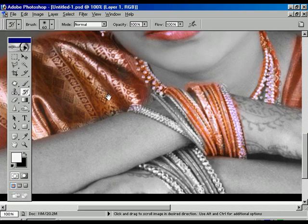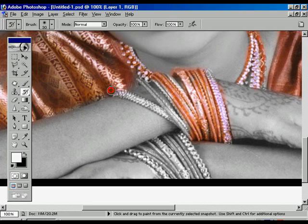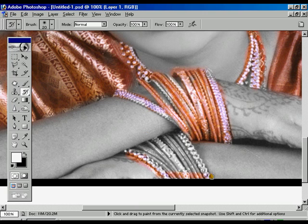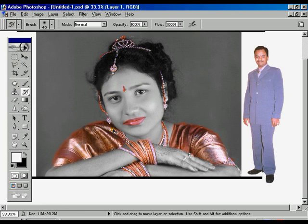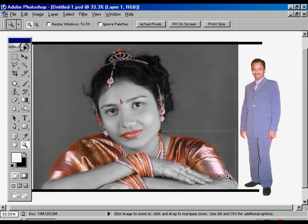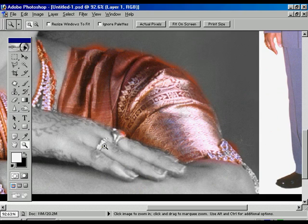Now the cloth is ready, it's almost colored. A few bangles are remaining — just gently rub over there. Now bangles, cloths, and ornaments are converted into color.